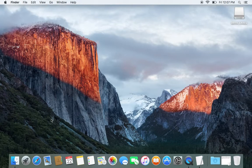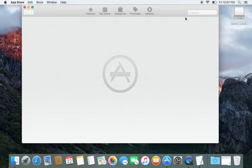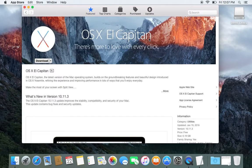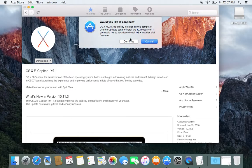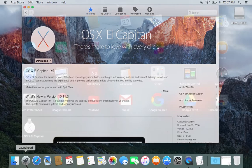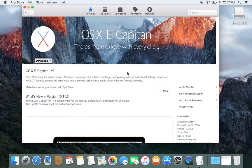After you do that, you want to launch the app store and download El Capitan. I have already downloaded it, so it's going to be in my launchpad. Just make sure it's here, and once it's here, then we can continue the next step.